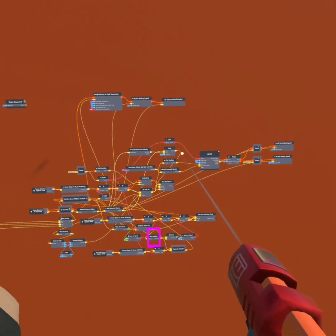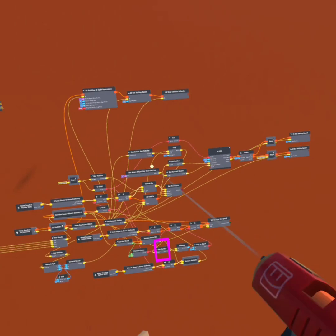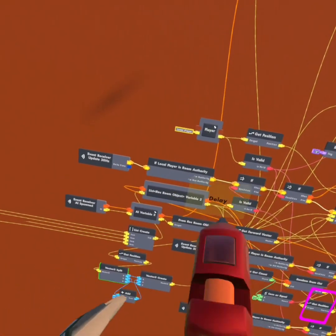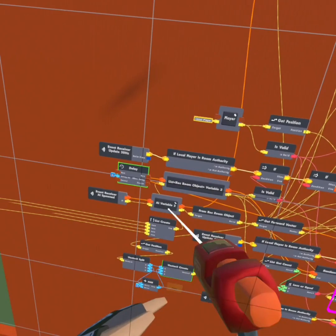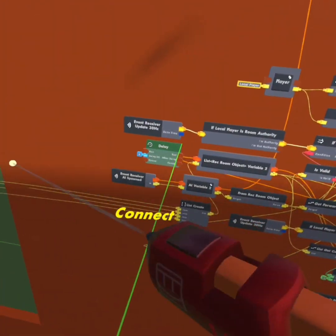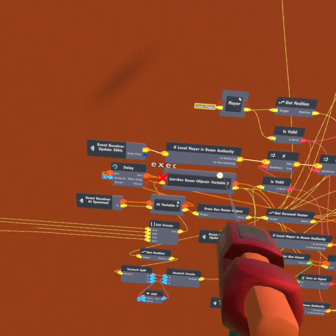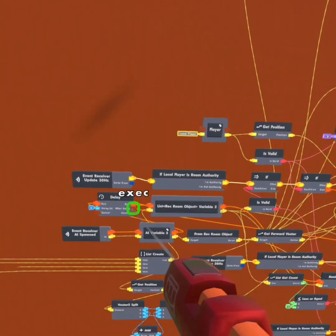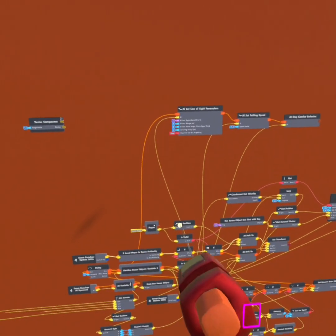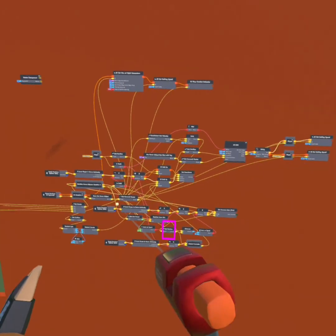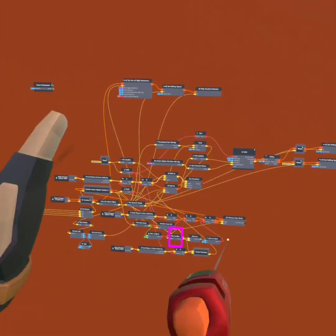So that right there is how to make a simple pathfinding AI. I'm going to get a delay and execute this AI variable to run this delay, so it will run the list Requiem object variable. The after delay will go to the AI 'set line of sight parameters.' If you found this tutorial helpful, make sure to go check out my channel — I have more tutorials posted there. I'll see you guys next time.